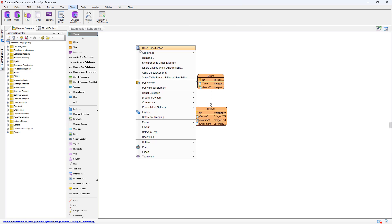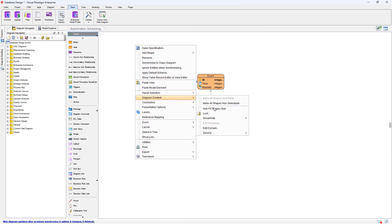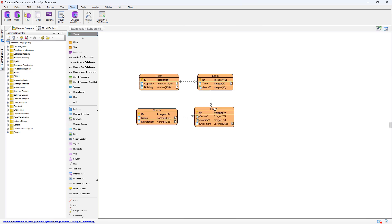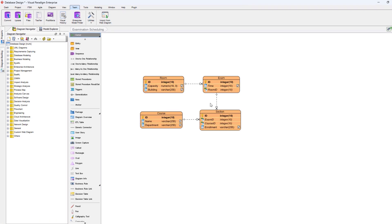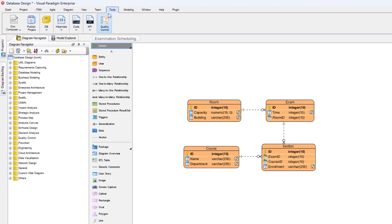Right-click on the blank area of the diagram, select Diagram Content, Auto-Fit Shapes Size to make sure the entities are fully shown in the diagram.